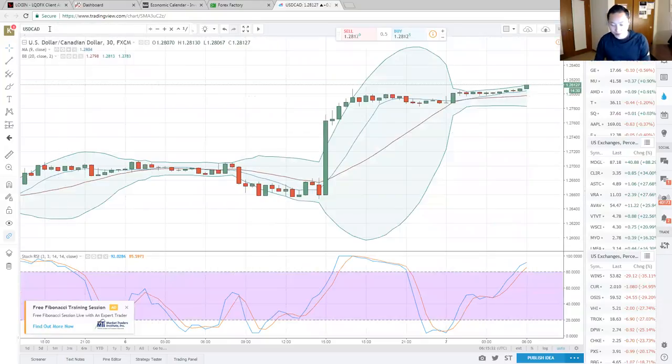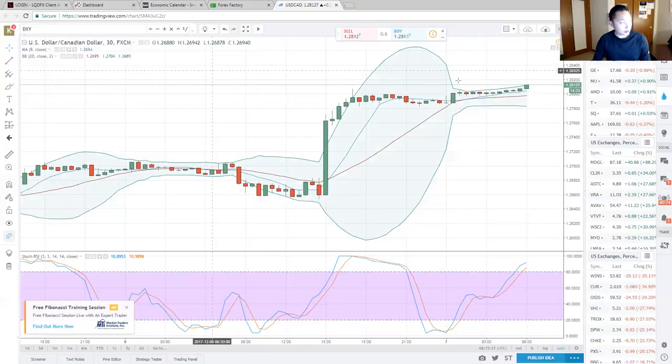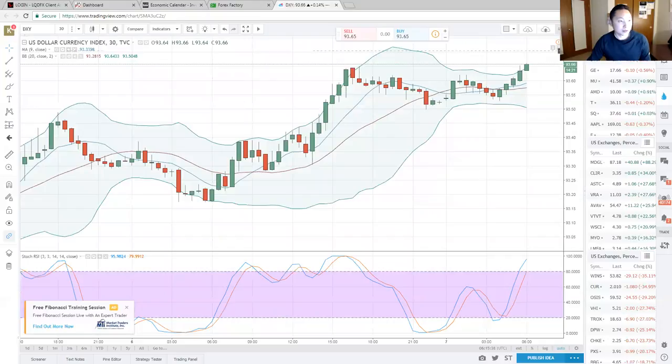So there you guys have it for my predictions. We'll be right back.